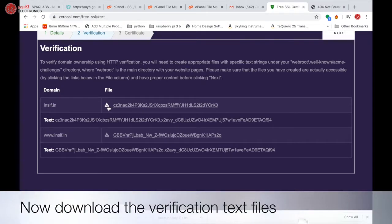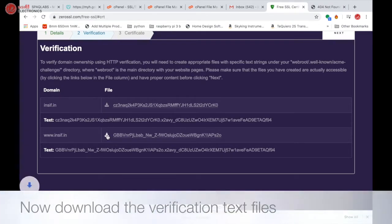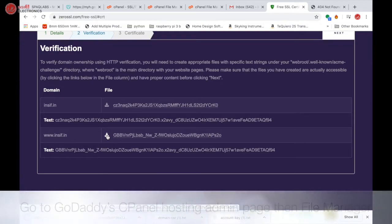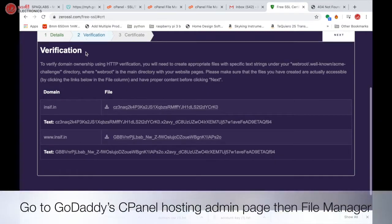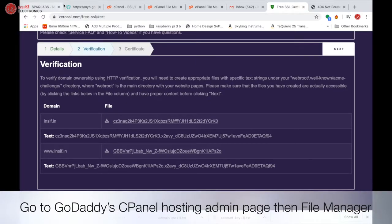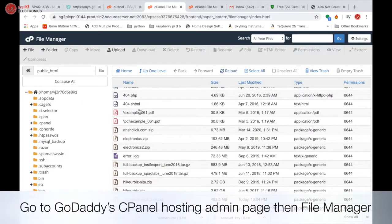Now, download the verification text files. Go to cPanel hosting admin page, then file manager.